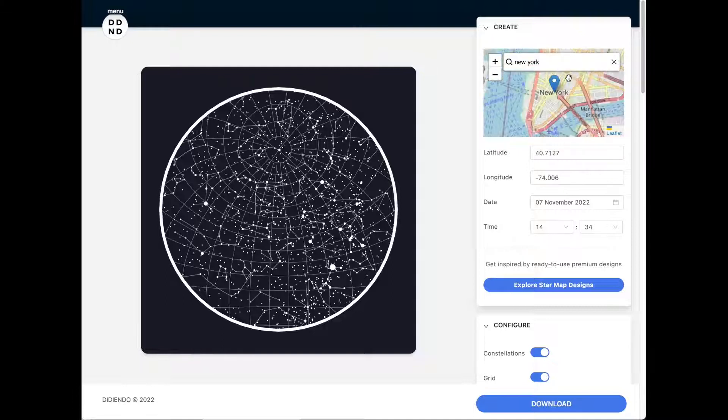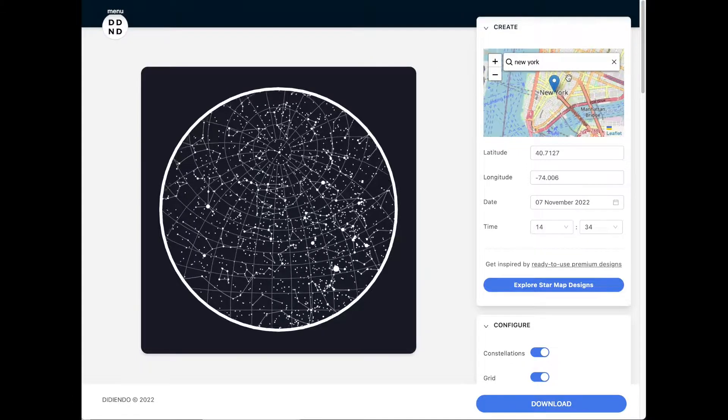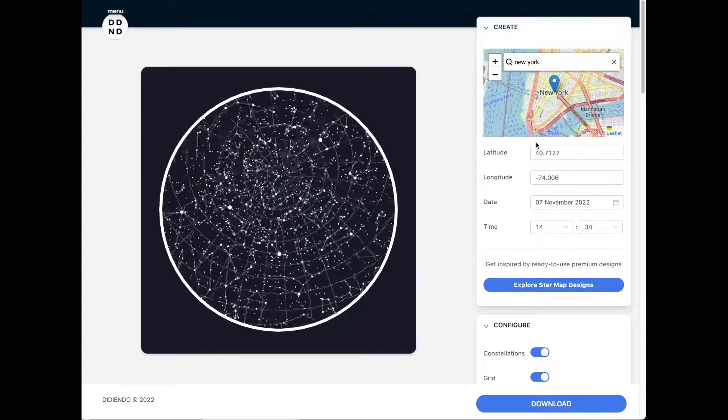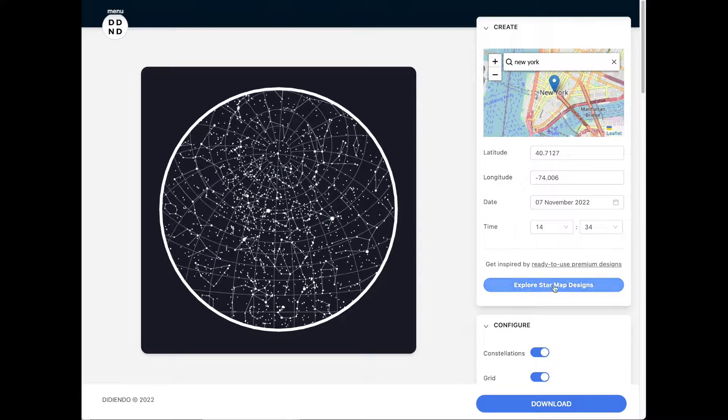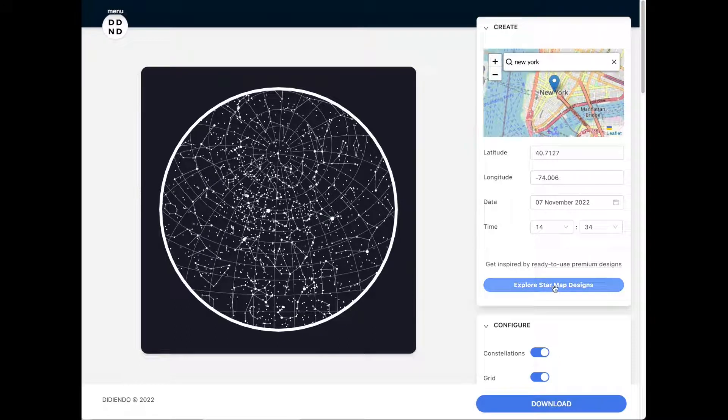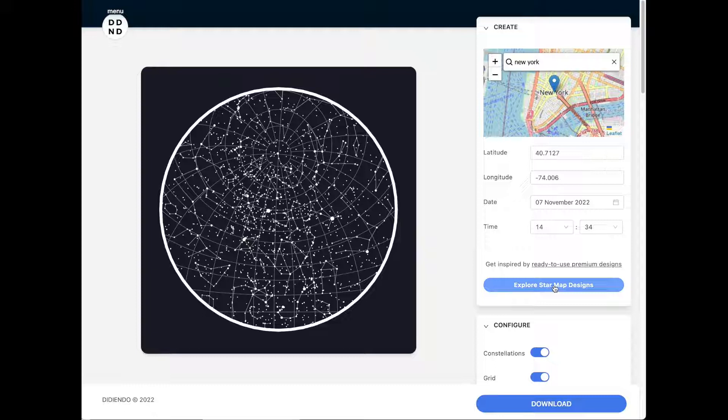Start by selecting the location using the map. Then, select the date you want. The generator will show how the sky was at that moment and from that place.